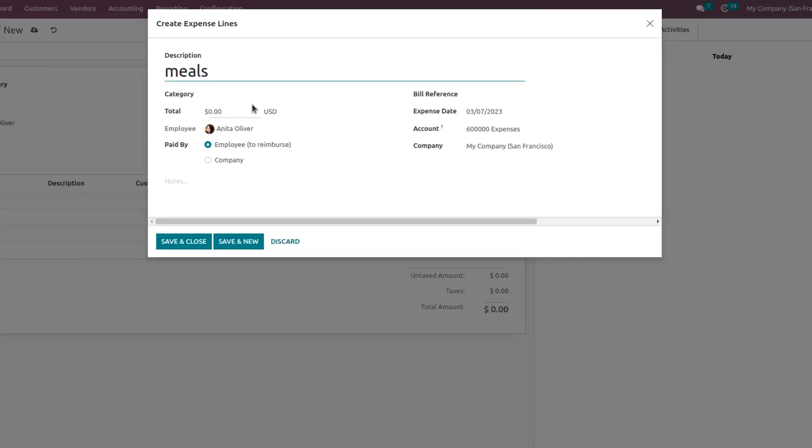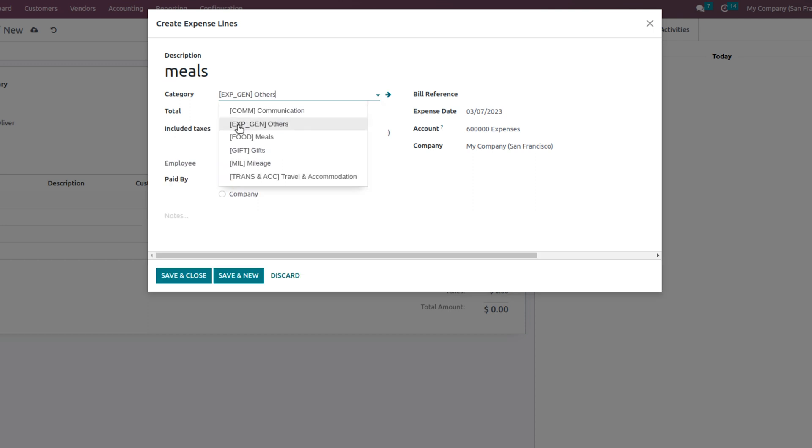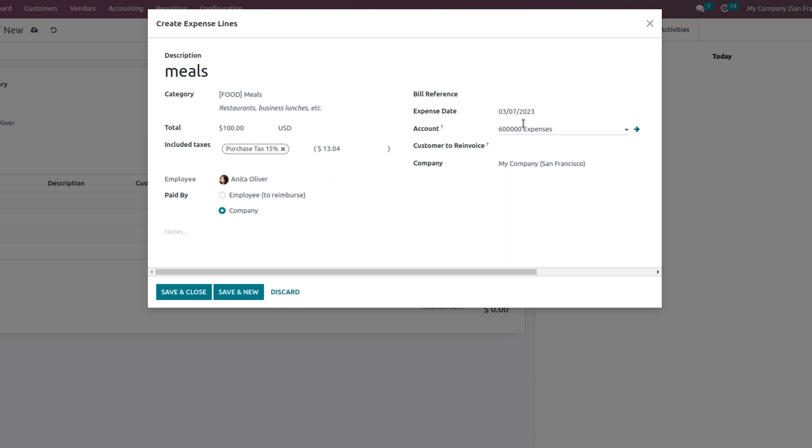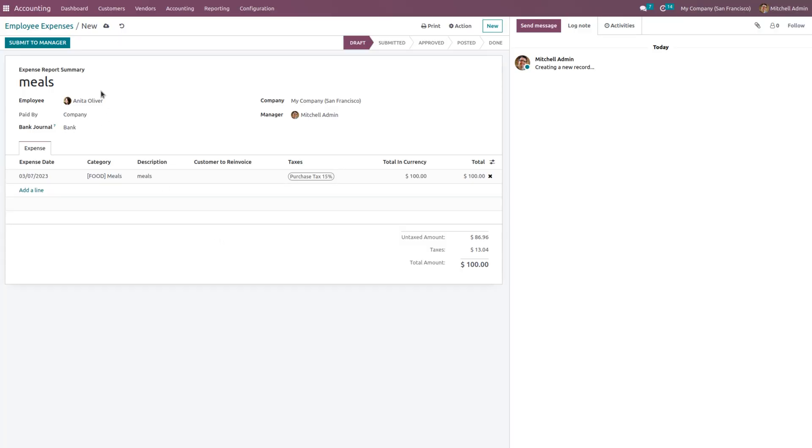Let's create an expense that is meals. You can choose the category and specify the total, that is the amount that is being spent. Now the company has directly given the money, so you can choose that it's being paid by the company. If you have any bill reference, you can attach it here and can specify the expense date, account, customer to reinvoice, and name of the company. Now let me save this.